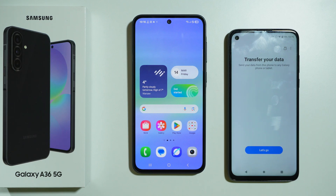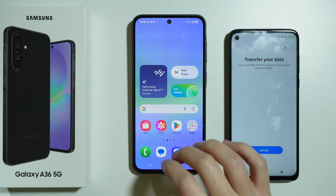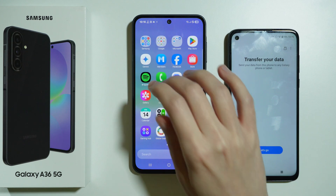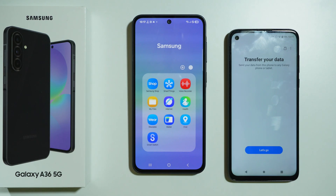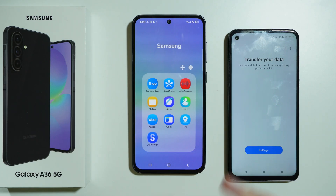If you want to transfer data from your old phone to Samsung Galaxy A36 5G, you can simply use the Smart Switch app, which you can find in the Samsung folder by default in the apps screen.